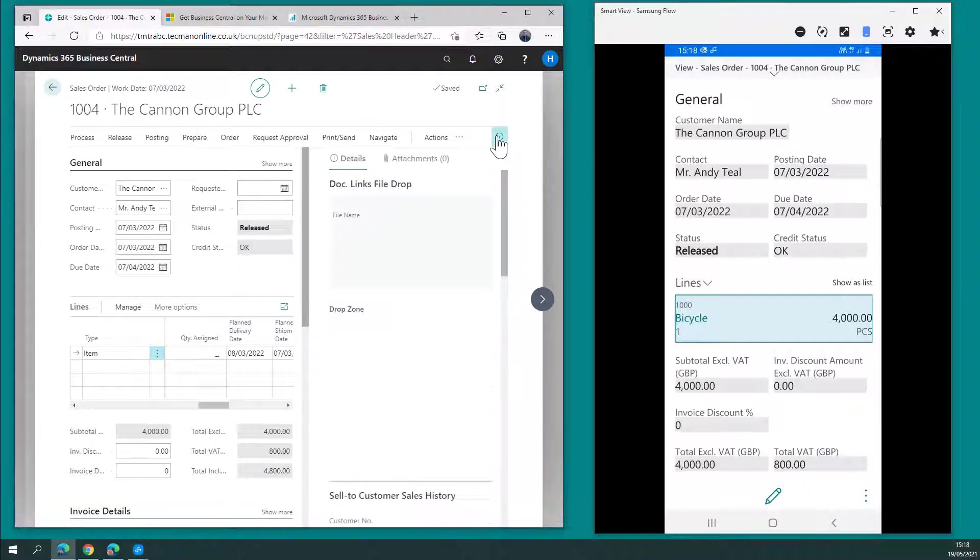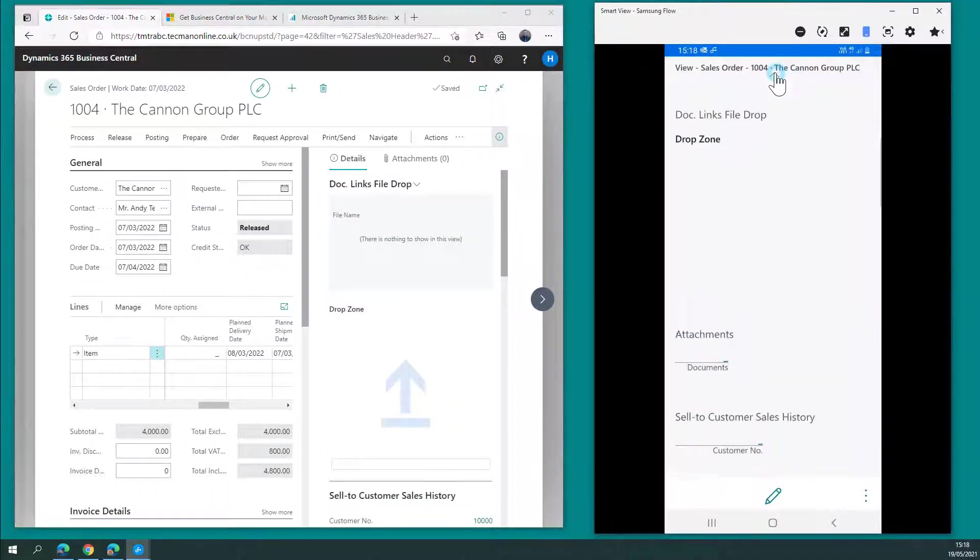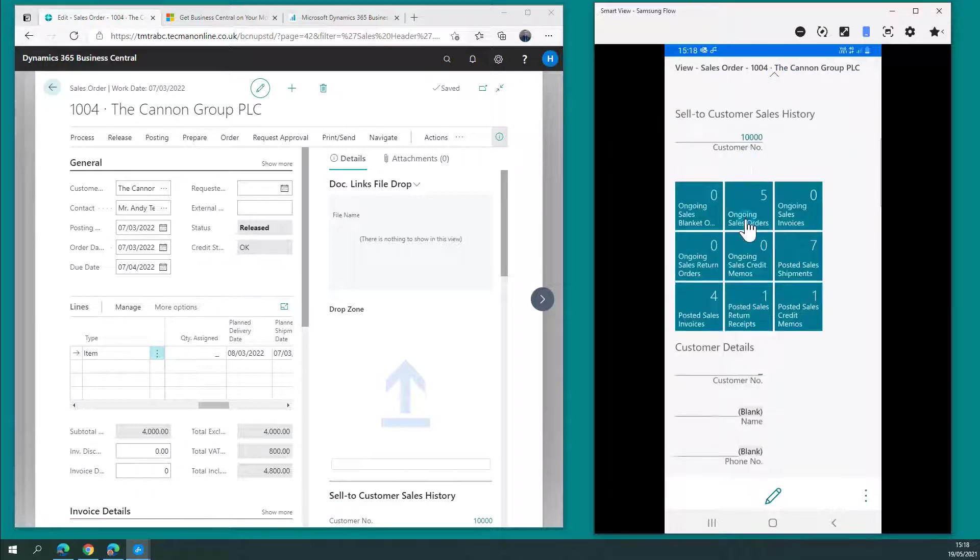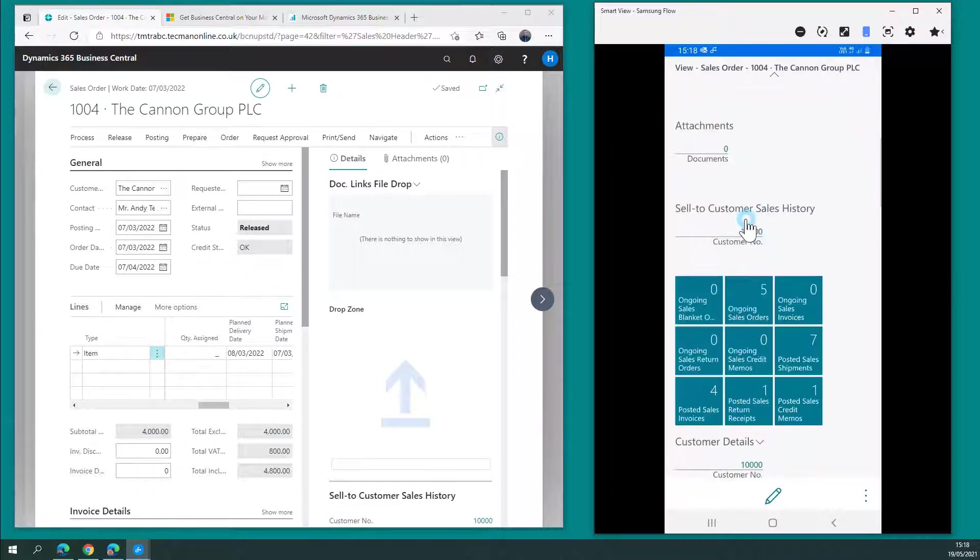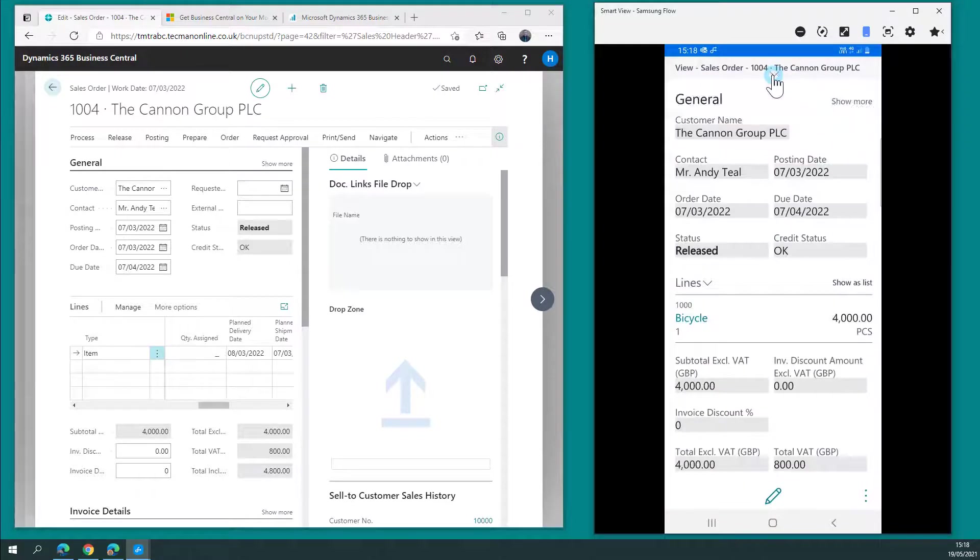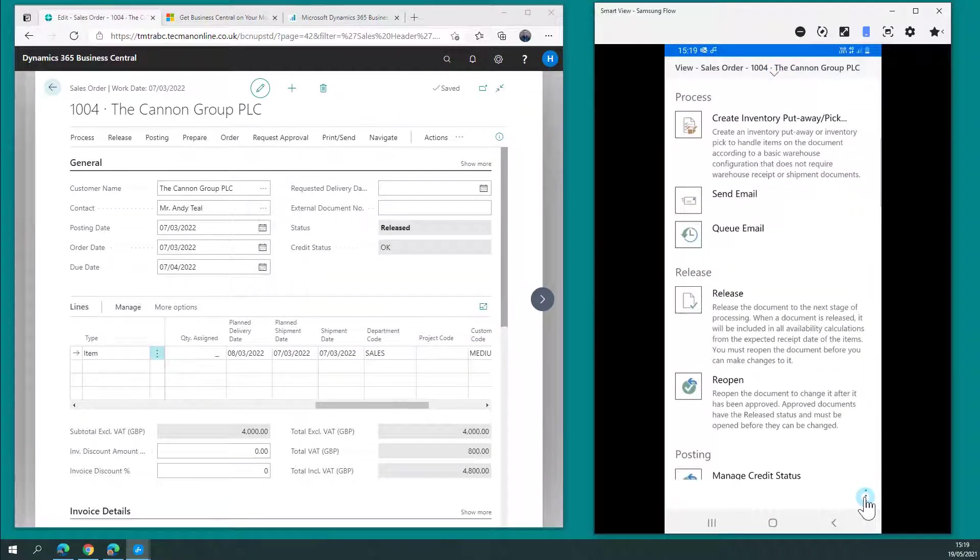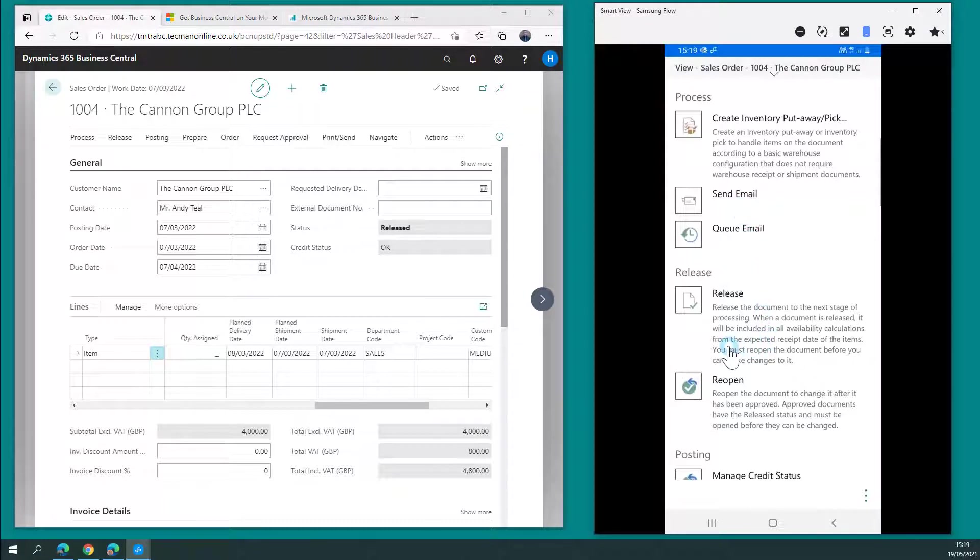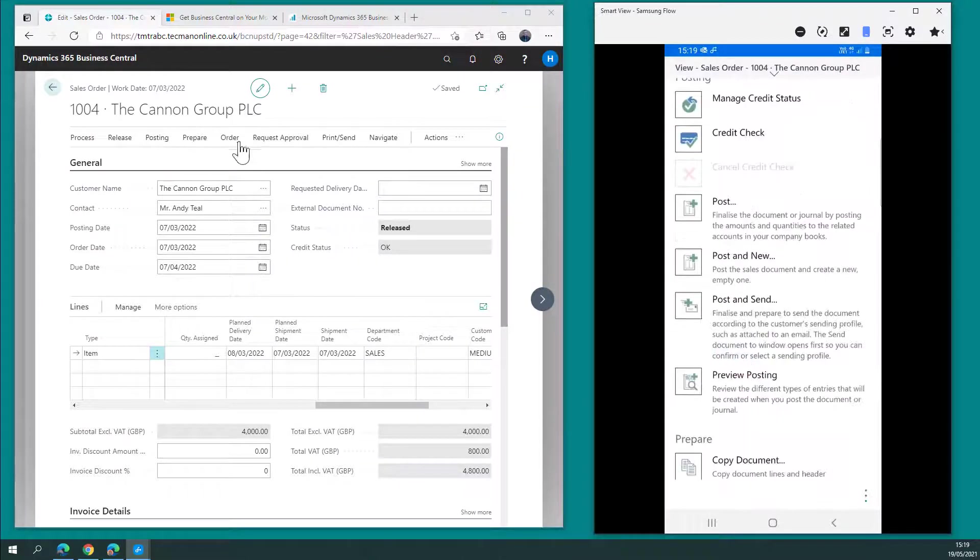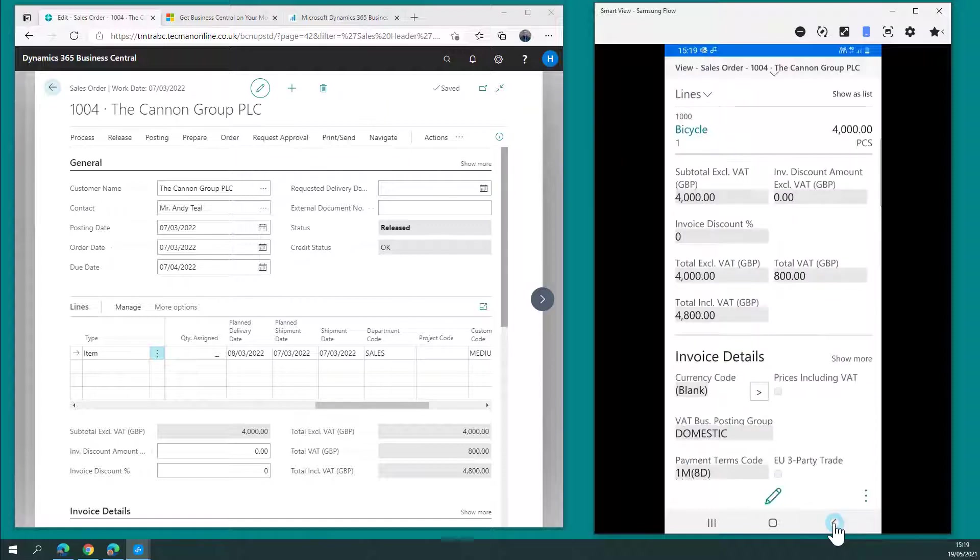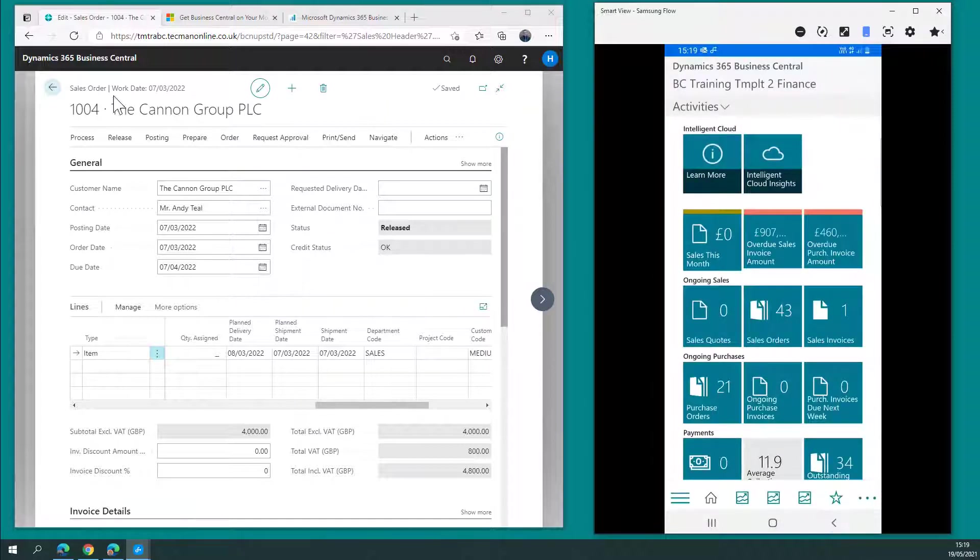Just like the web client has this fact box pane, again, I've got that available to me here to see any attached documents or other information that's related. And when I click the three dots, just like you saw on the customer card page, I've got my menu across the top with the options to send email, for example, release, reopen, etc. Whatever I might wish to do to that document.